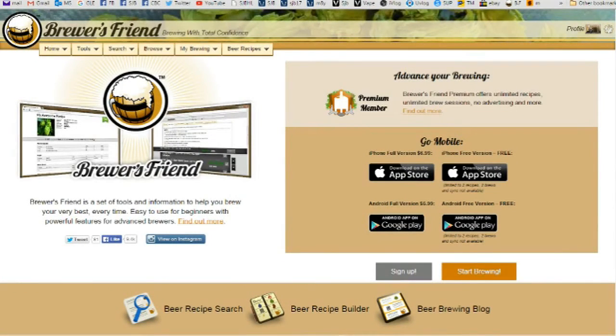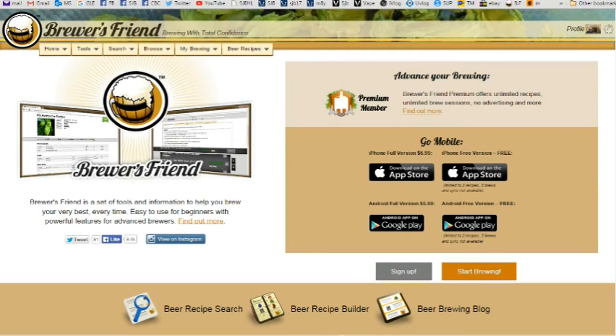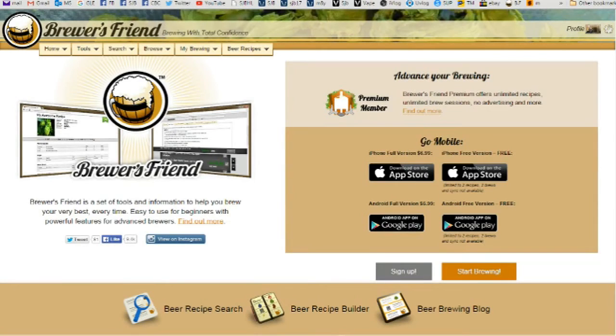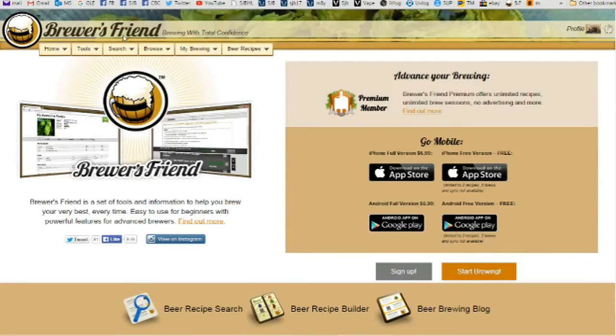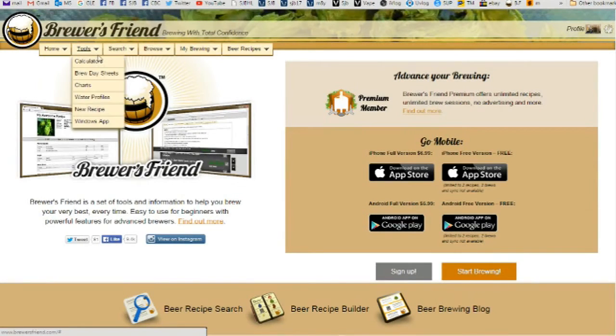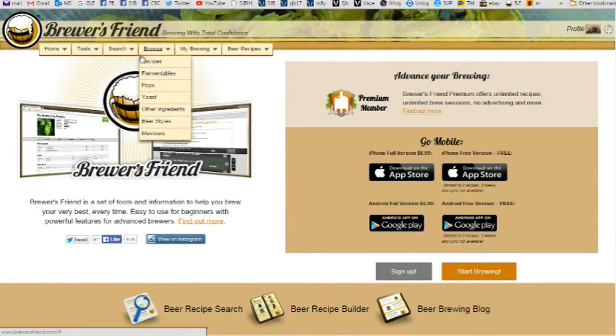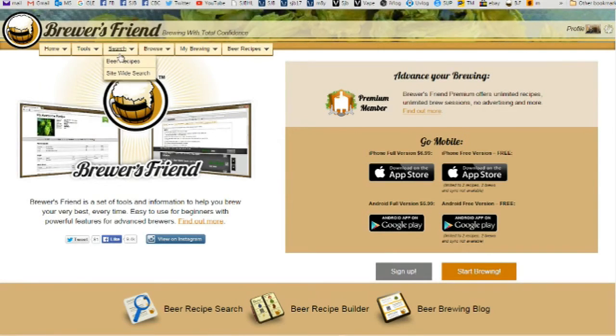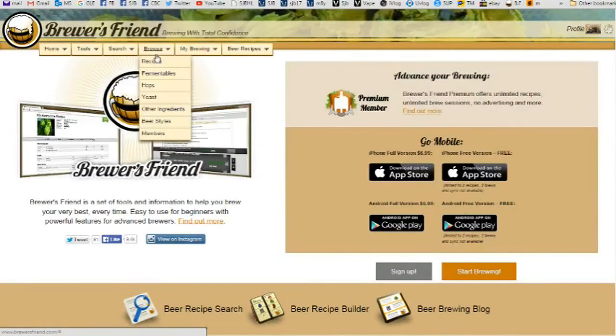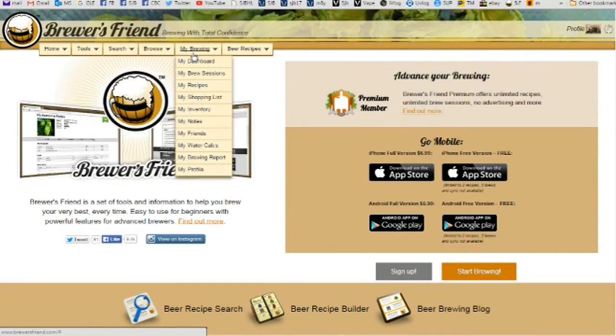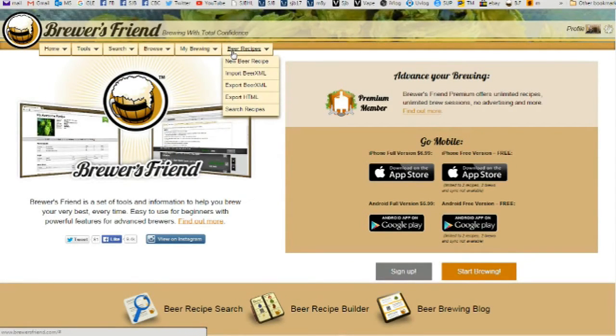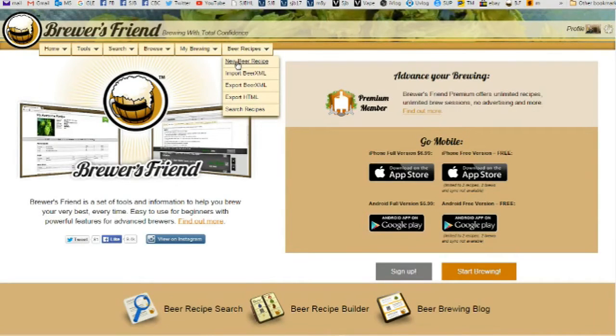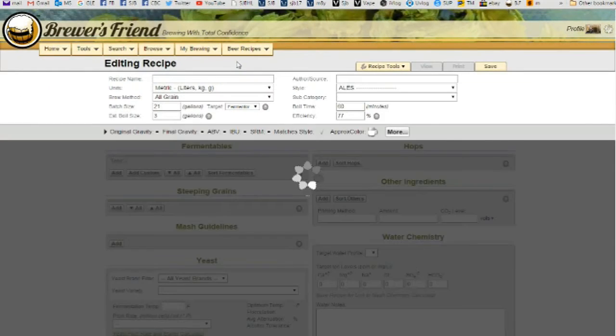Hey guys, welcome today. I'm just going to show you guys how I design, how I come up with a recipe for my all-grain brewing. The first thing on the home page that you'll find is a selection of dropboxes. You've got the home tools, search, browse, my brewing and beer recipes. I go to beer recipes and new recipe.